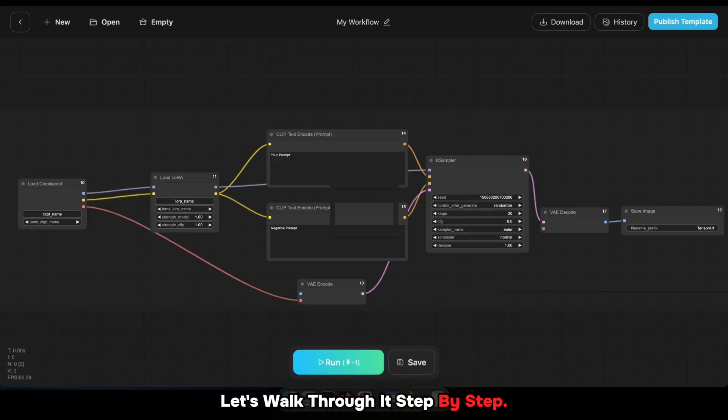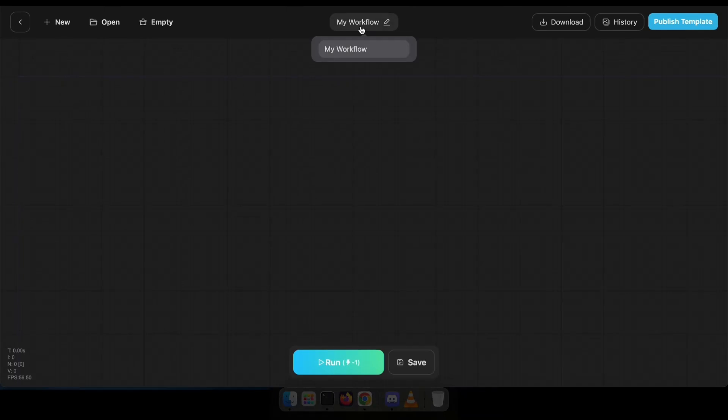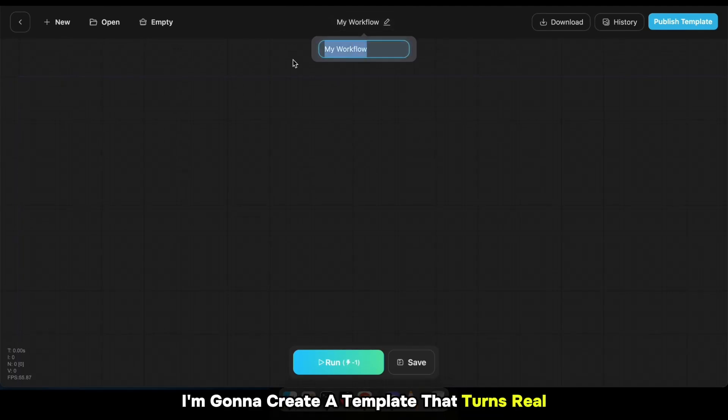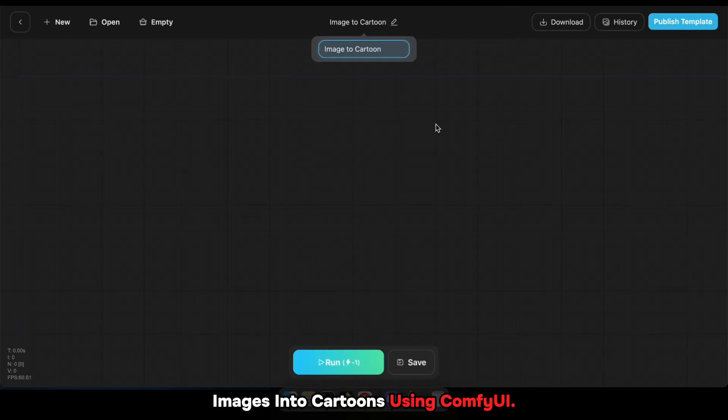Let's walk through it step by step. For the demo, I'm going to create a template that turns real images into cartoons using ComfyUI.